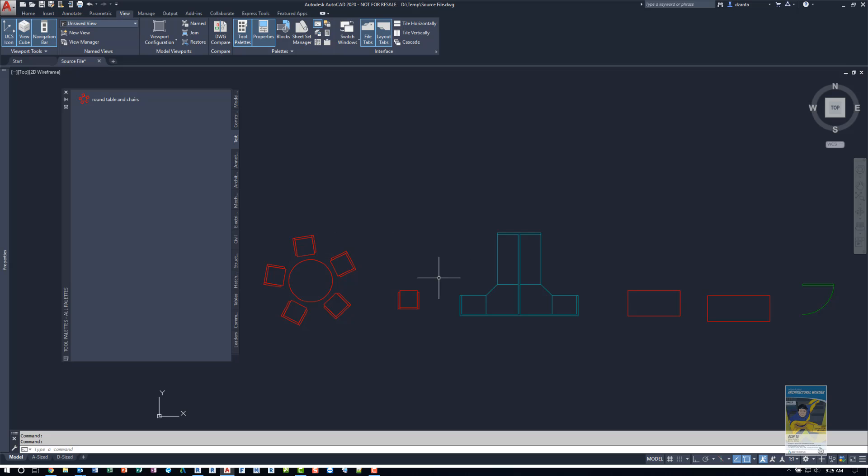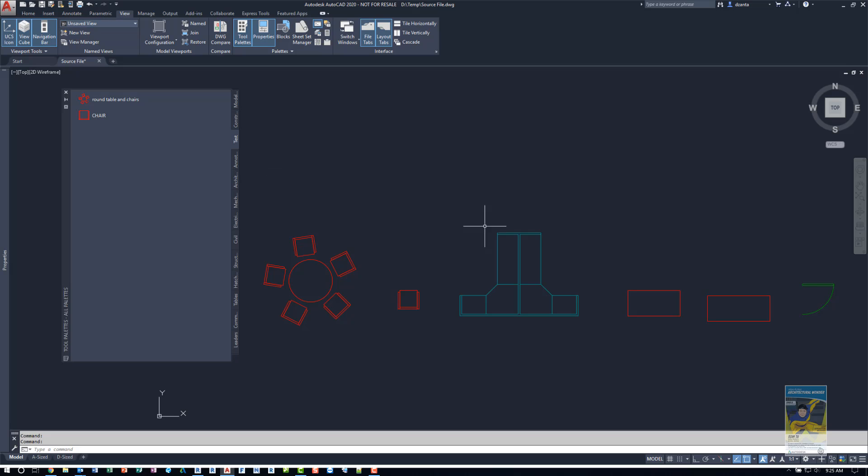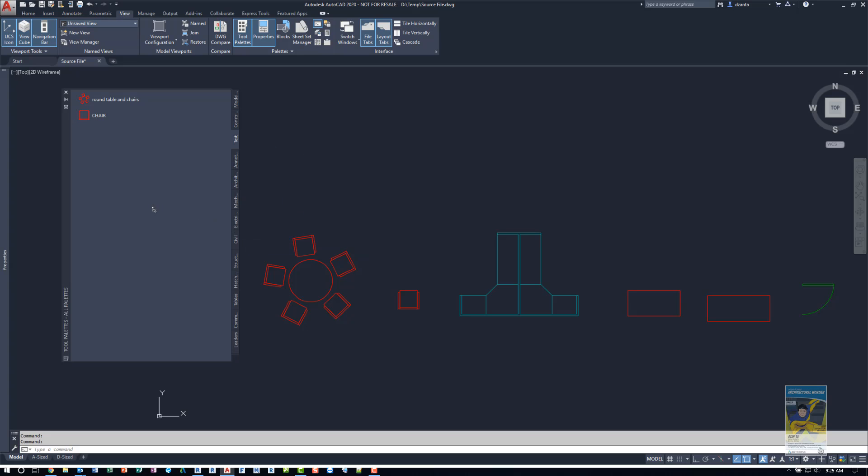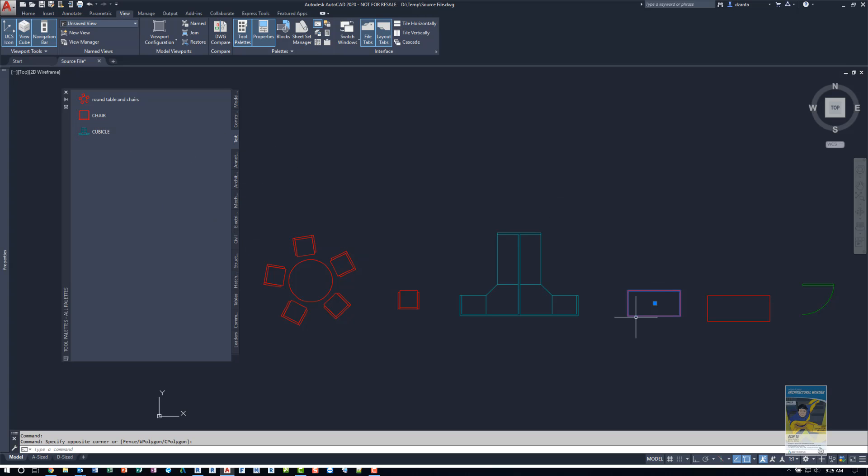The name of it is going to be the name of the block. So this one was called round table and chairs. I'll grab the second one and drag and place it. And it is case sensitive. So when you created the block, whatever you named it, it's using that exact name. So if you want to be really consistent, make sure you take that into account.